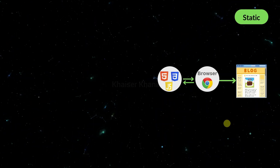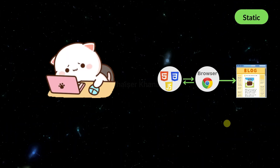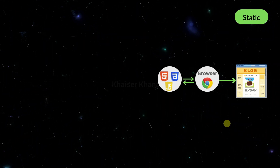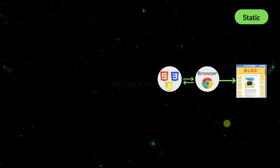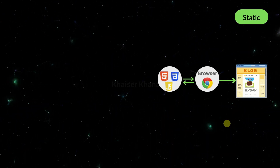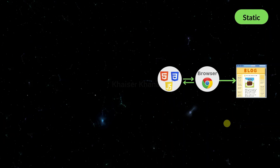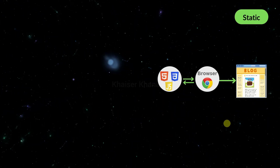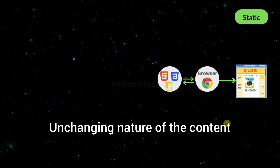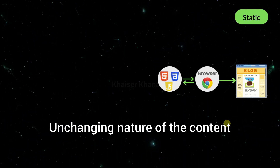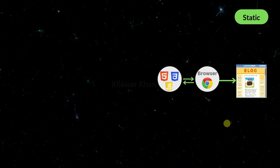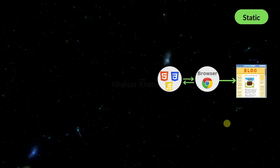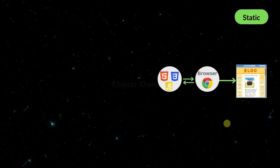For example, a simple portfolio or information website which will always display the same data whenever the browser requests that content. So here, static refers to the unchanging nature of the content. We have JavaScript, but still we are creating a static website where the content will not be changed.